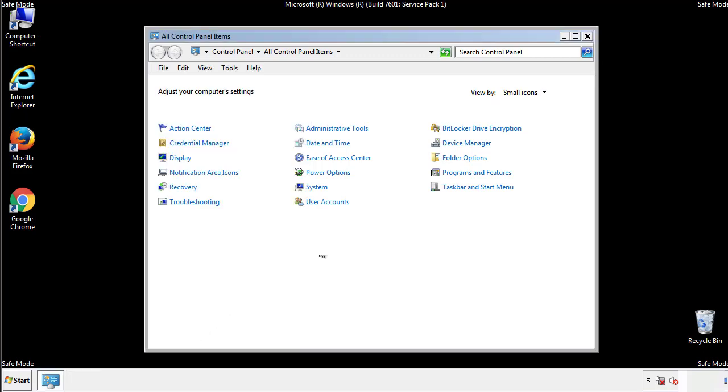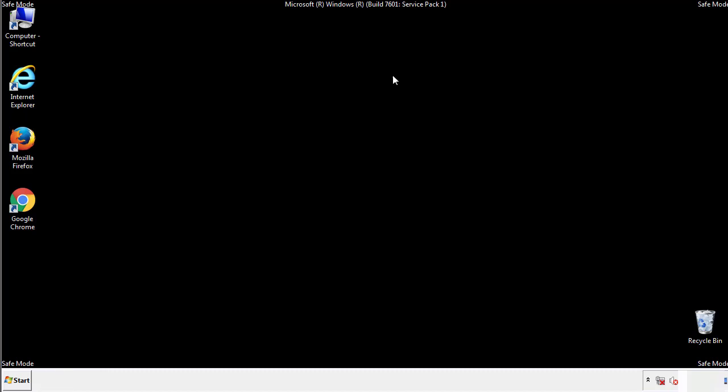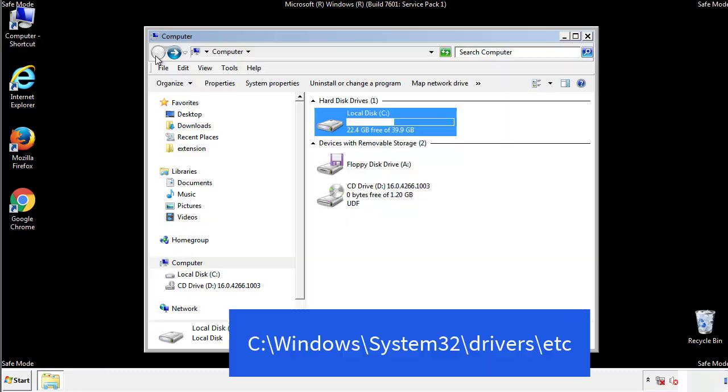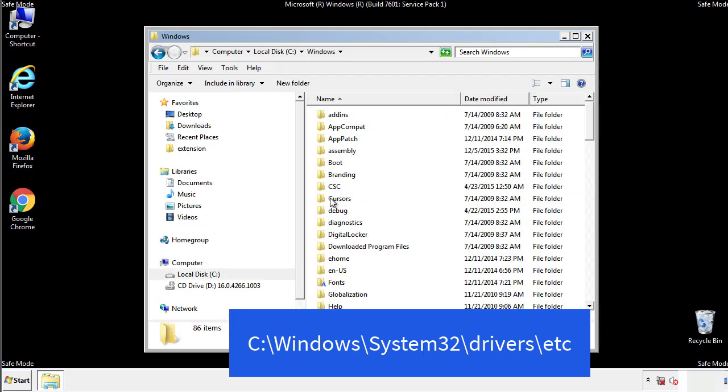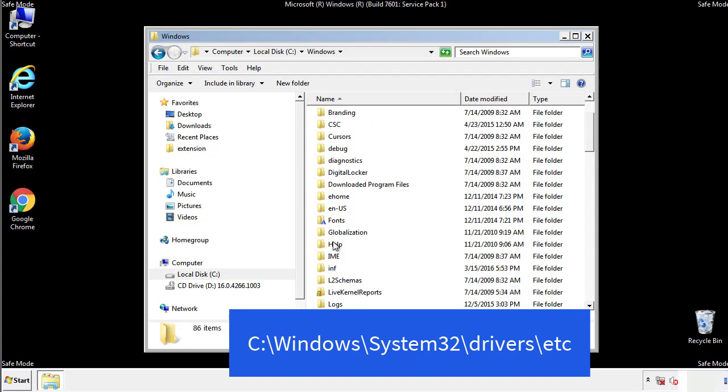Now we want to make sure that there aren't any IPs added to the host file which could transmit information back to the hackers. Follow this directory.